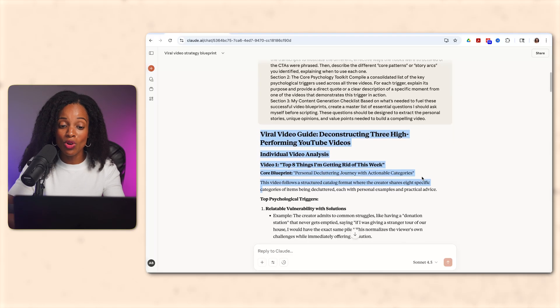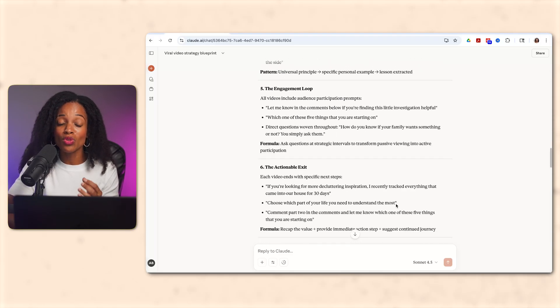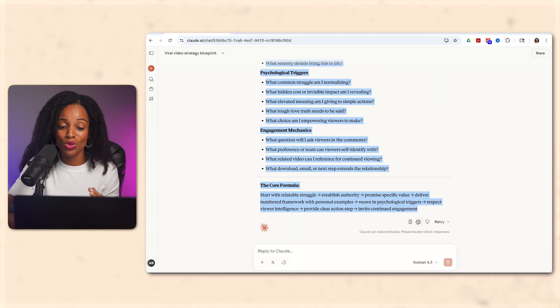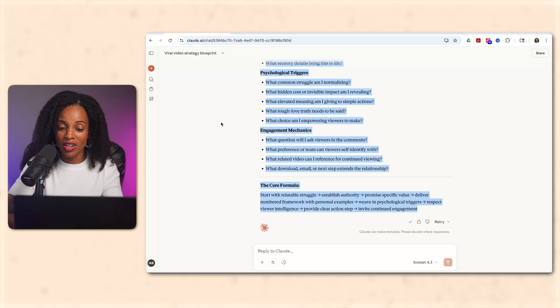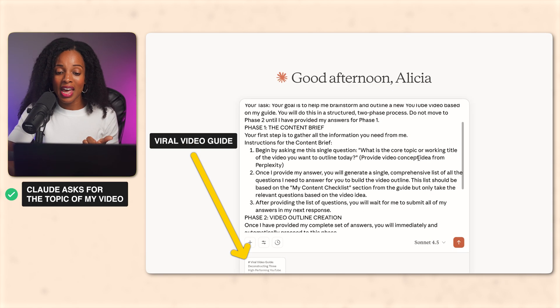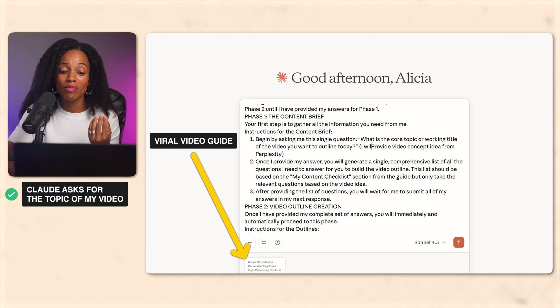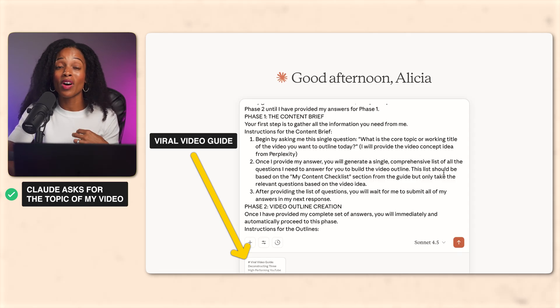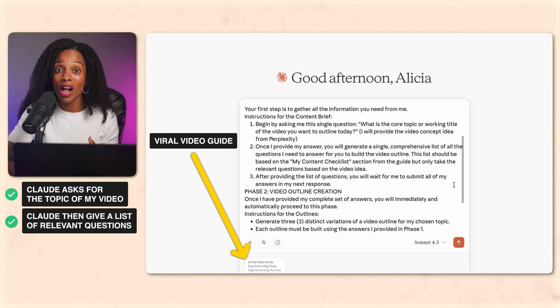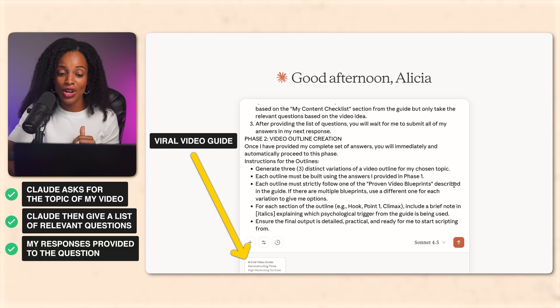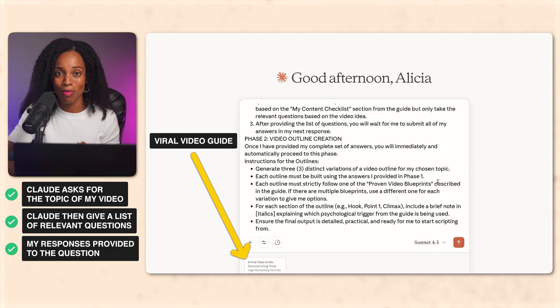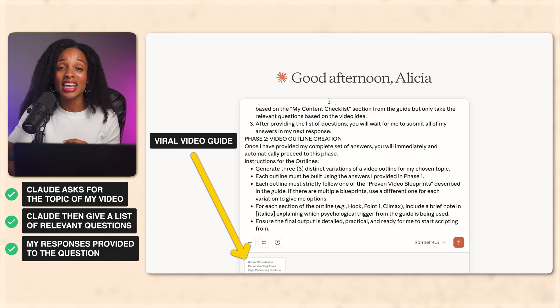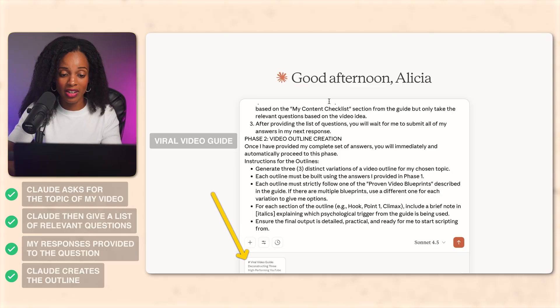Okay. So now I'm starting a new conversation and I'm going to take the viral video guide that we just got from analyzing those three video examples. And I'm going to give it to Claude. Now I know it looks long, but basically what I'm doing here is I'm giving it a role and asking to begin by asking me what the core topic of my video is. Then once I provide it with the core topic, it will generate a list of relevant questions that I need to answer to build the video outline for that specific topic. Then once I give my answers to those questions that it provides, it's going to give me automatically a winning video outline. All right, let's click enter.